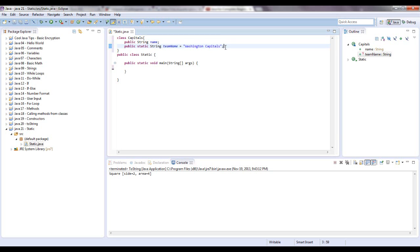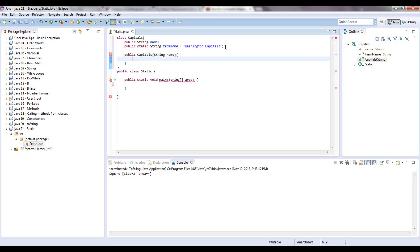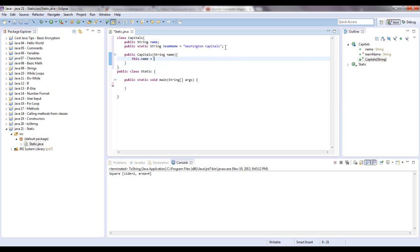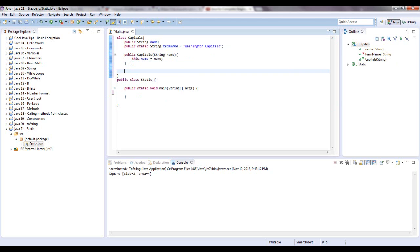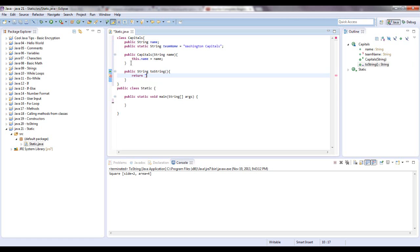Let's get an example of this. Public, let's just create a constructor, capitals, let's take a string name. And let's make a toString method. Public, return type string, and toString empty parentheses, and then we are going to just return a string and say name concatenate that with plays for team name.